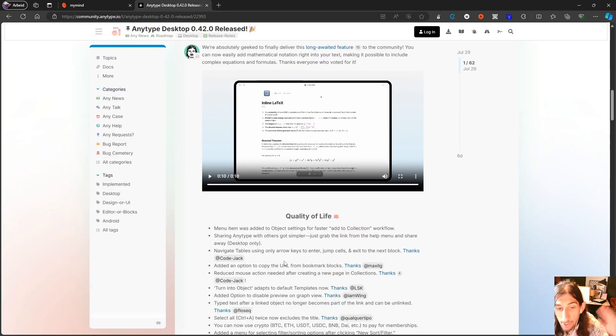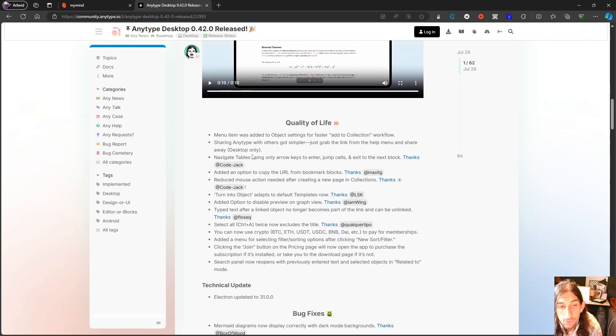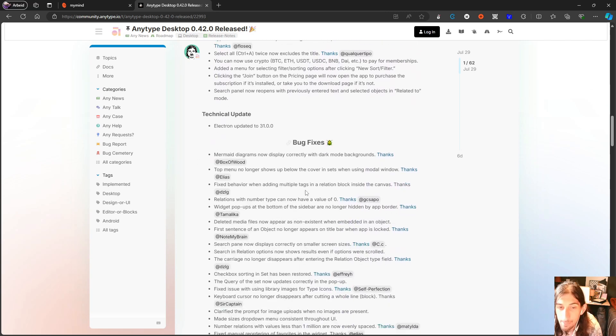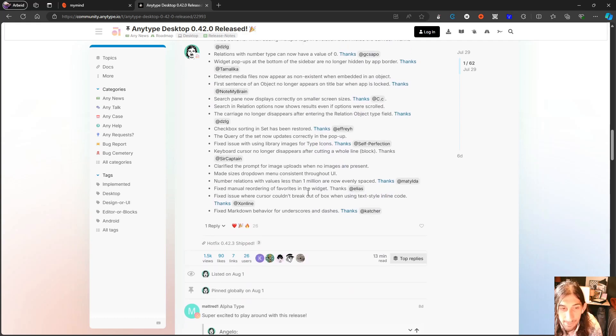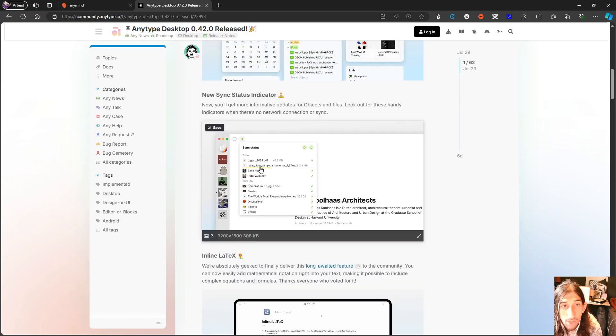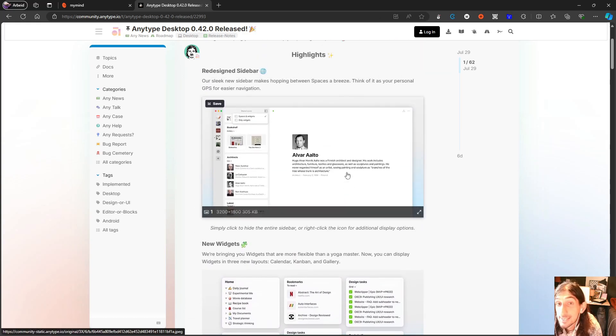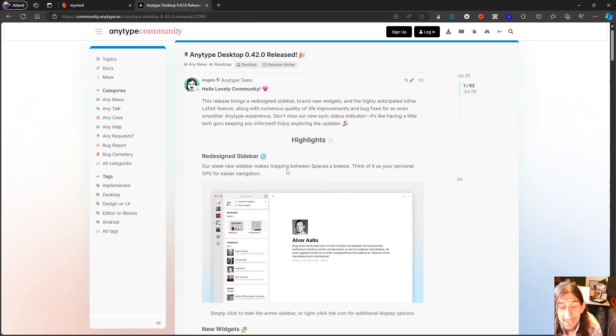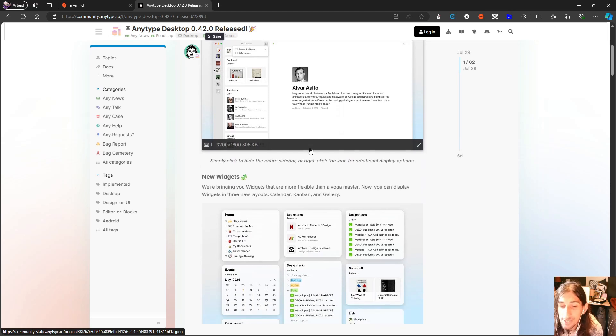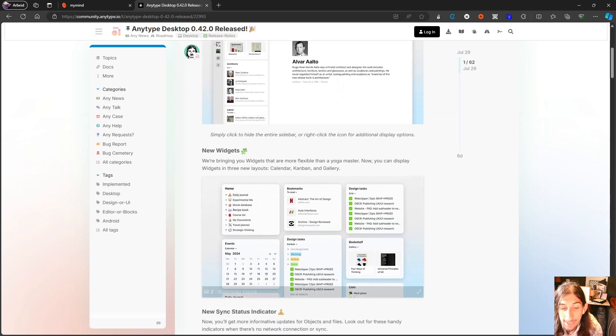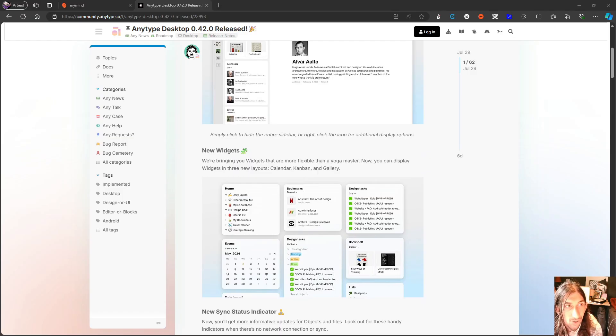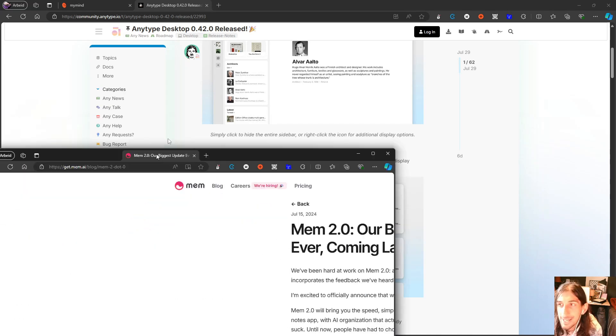So apart from that, there are a lot of quality of life improvements and bug fixes. But the general updates right here are actually things I like a lot. I think that these small improvements are making AnyType a lot better. I think that small improvements are really important.